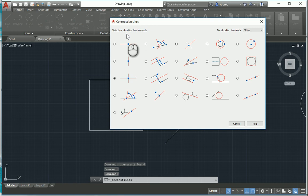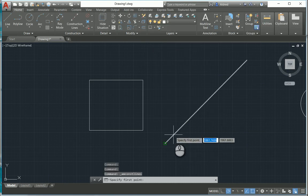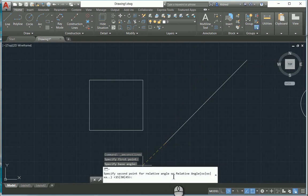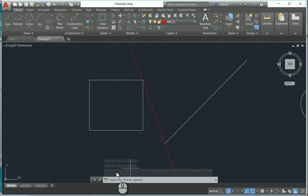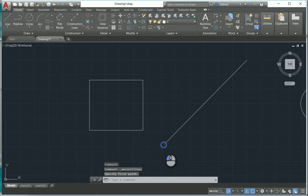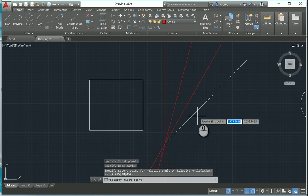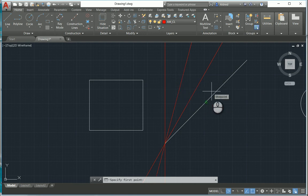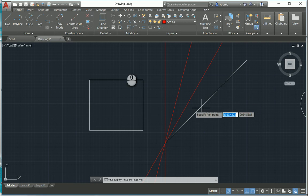The next one we're going to take a look at is the angle — the construction line with a relative angle from a line. If I select that, I can specify my first point, my second point, and then the angle. Down in the command line you've got options to specify the second point, or preset angles of 15, 30, and 45 degrees. It will create construction lines from the selected line at 15, 30, and 45 degrees — so you are able to create numerous construction lines in one operation.